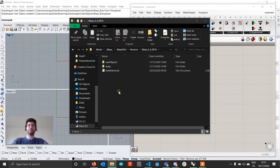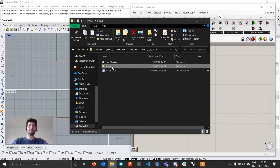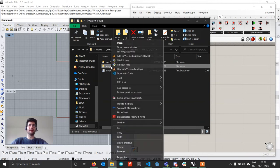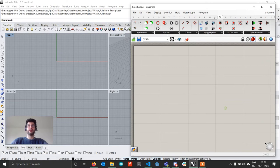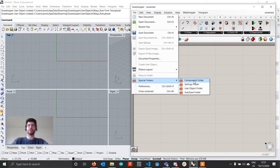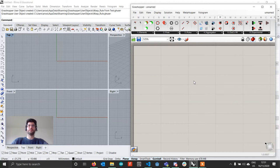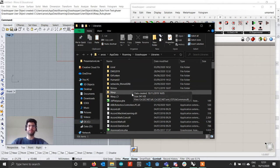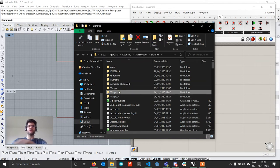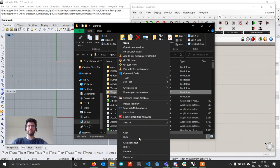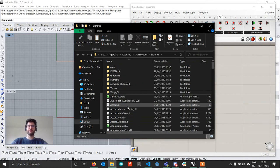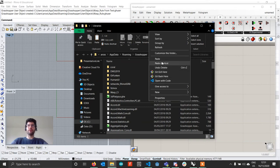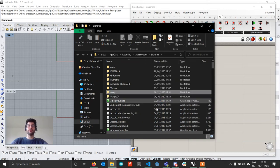The procedure is the same. Take the Wasp folder — just the Wasp folder, not the 0.4.7 parent folder — right-click, copy it, then go to File, Special Folders, Components Folder. Important: it is not possible to keep more than one version of Wasp installed. Select your previous Wasp folder and delete it, then paste your new Wasp folder.